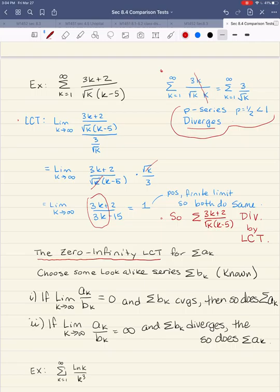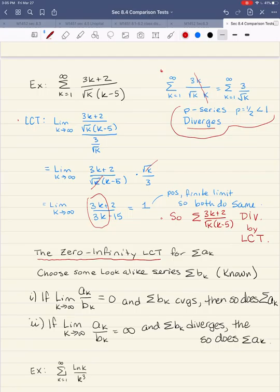It's important that you tell me all the steps you're doing: tell me what test you're using, what your look-alike series is and what its behavior is, and then clearly state your conclusion. The limit comparison test is nice — all you need is to take the limit of the given series and the look-alike series, and if you get a positive finite limit, you're done. It works very well with series whose terms look like polynomials, radicals, or similar.